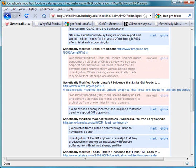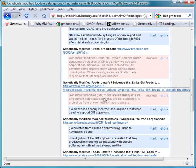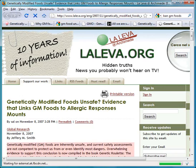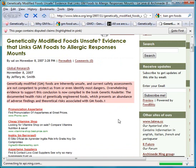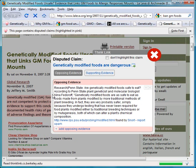Once you've marked one of these snippets as making or implying that claim, if someone then navigates to that page, Dispute Finder will highlight that snippet and let them see the opposing evidence.